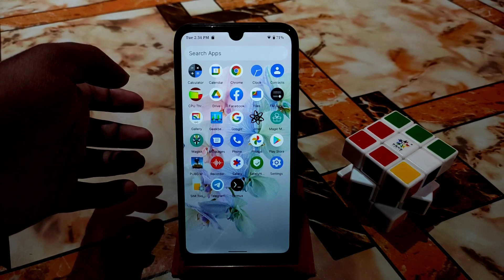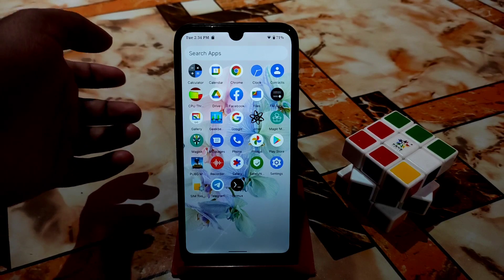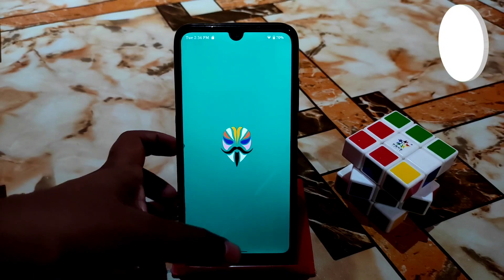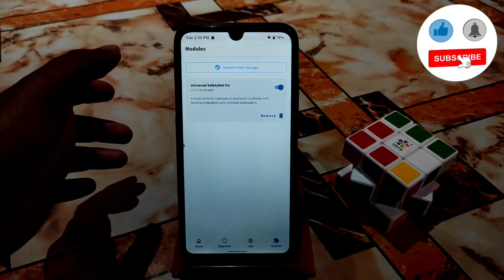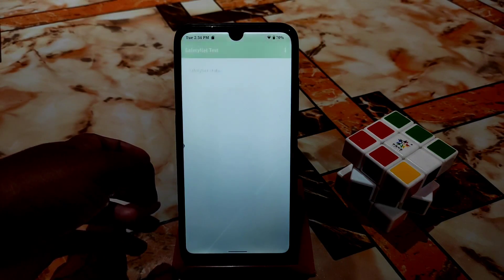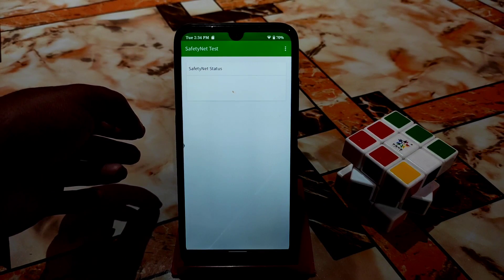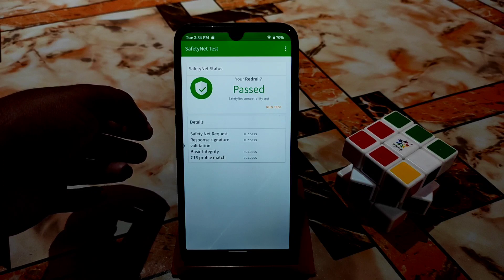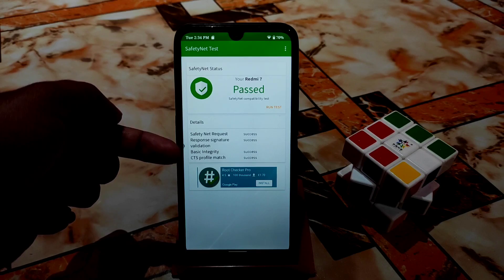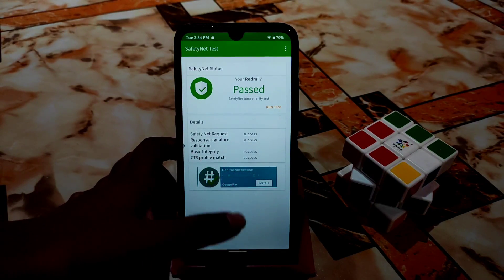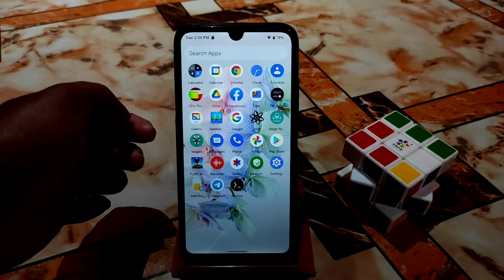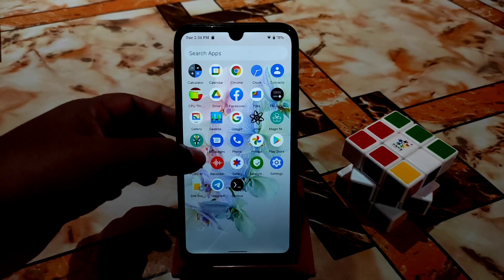I forgot to show you before flashing the module that my SafetyNet was not passed, but I already flashed the module so I can't show you that right now. Let's check if the Magisk module is flashed. Here you can see the Magisk module 'Universal SafetyNet Fix' is already flashed. Now let me check if SafetyNet passed — run the test. Here you can see SafetyNet passed: signature validation, basic integrity, CTS profile — everything passed.